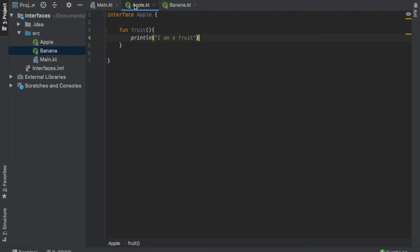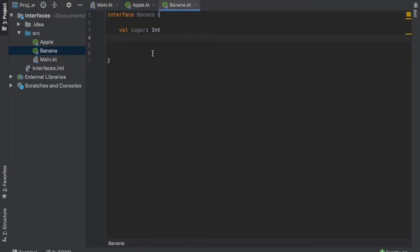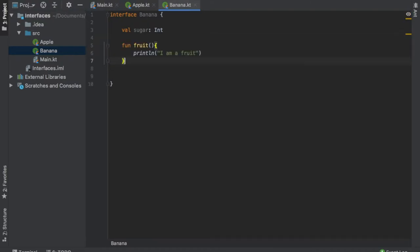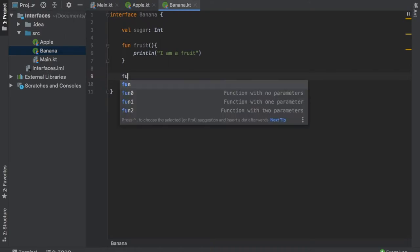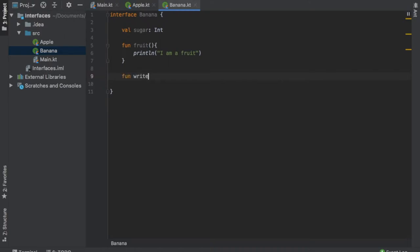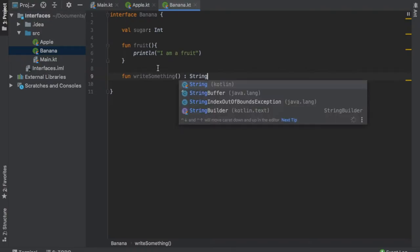Then we're going to create the same function that we had in Apple, so function fruit. Let's control copy that and paste it right in here. And let's also create a function that has no body but returns a certain data type. So we'll write function write something and that's going to return a string.